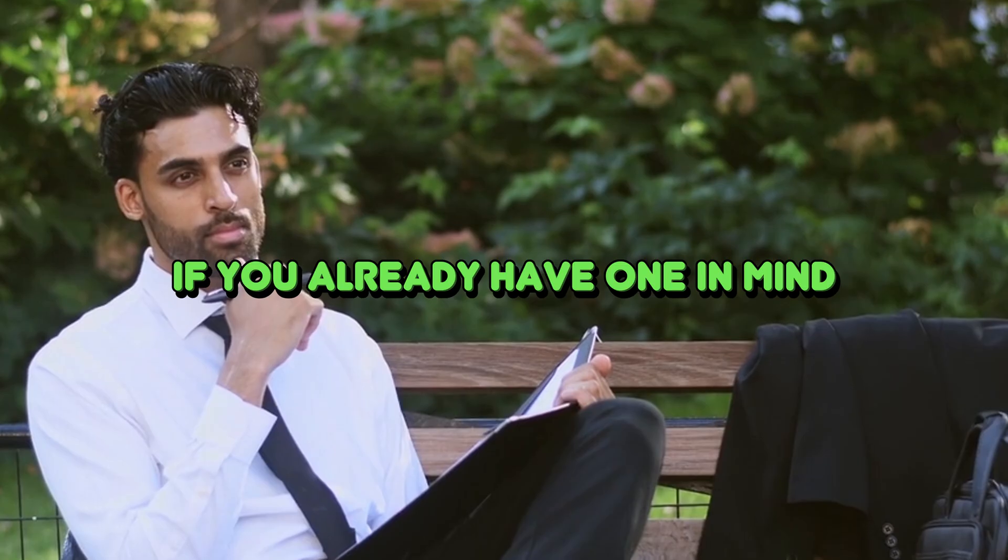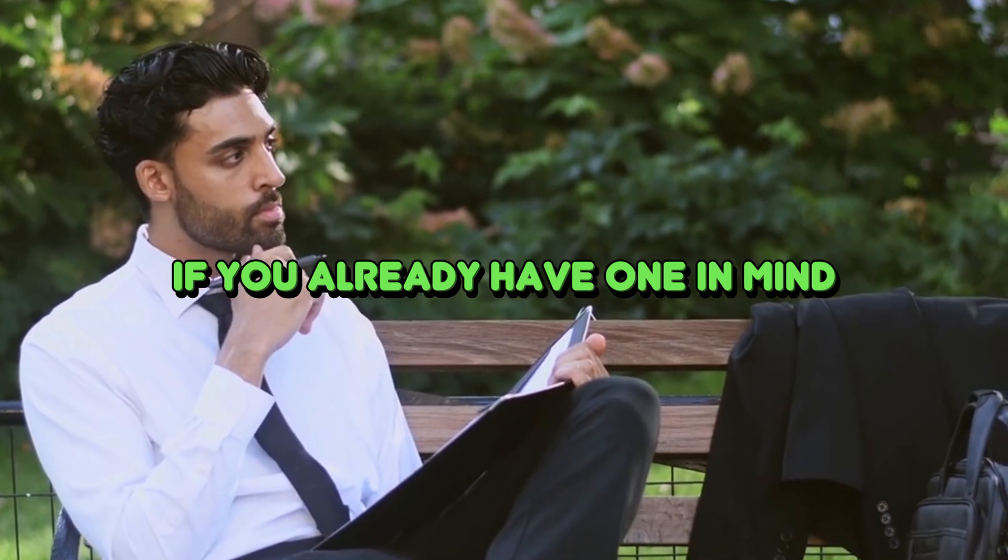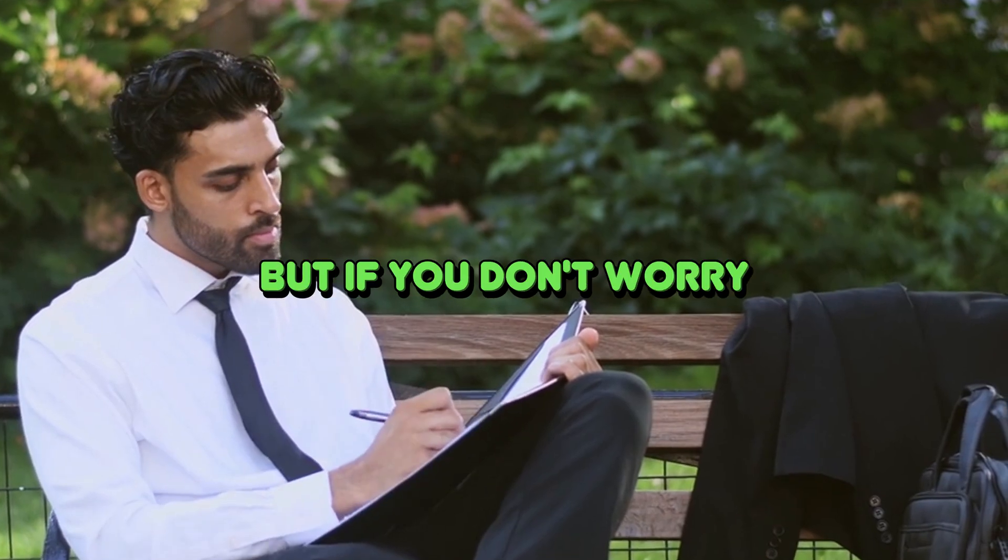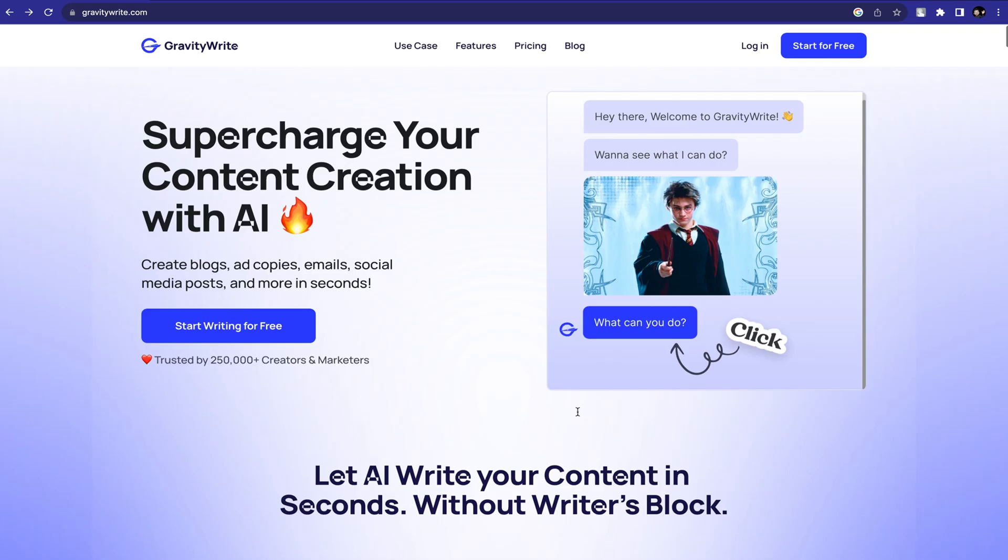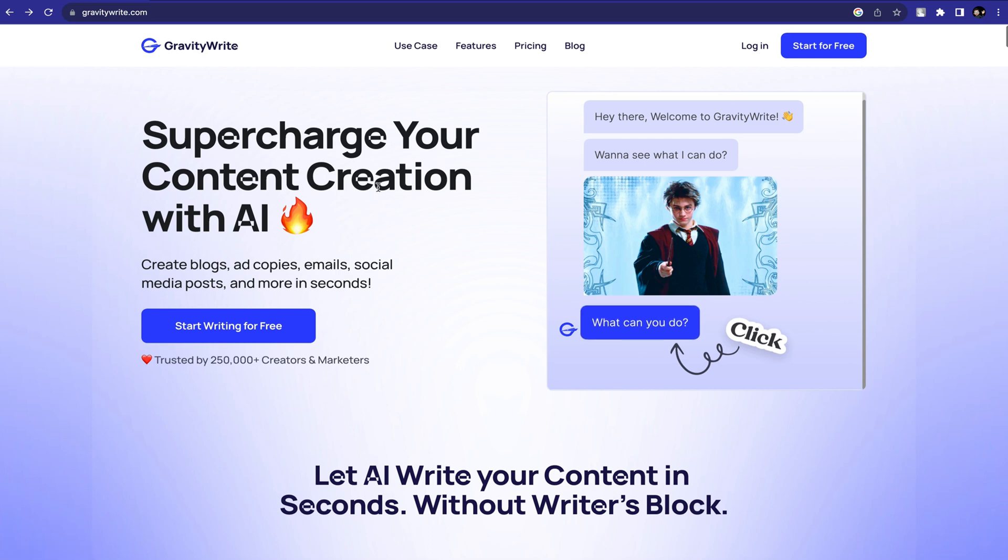First of all, we need a story. If you already have one in mind, that's great. But if you don't, there's this fantastic tool called GravityWrite that can help us write any content we need. To start creating content, just go to gravitywrite.com and click on Start Writing for Free.